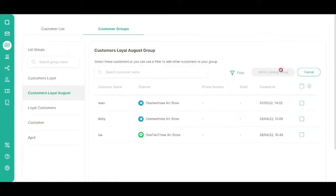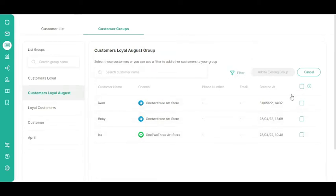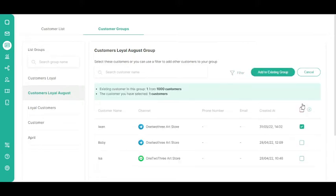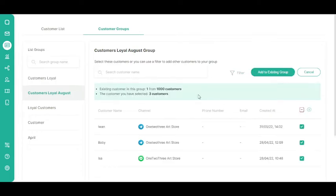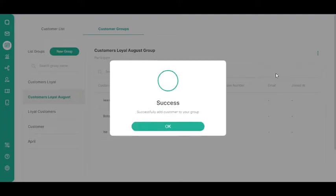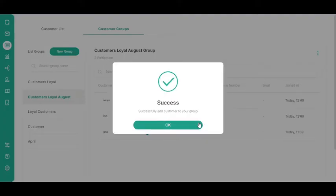You can choose one of two methods to add members to an existing group: use the checkbox to the right of the customer list, or use the Filter button. To use the checkbox, select the customers you want to add to a group. You can also click the checkbox at the top to select all the customers on a given page. You will then receive a notification of the number of customers in the group. Click the Add to Existing Group button.